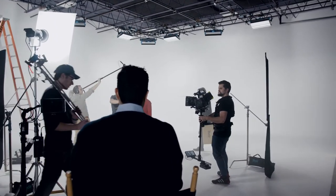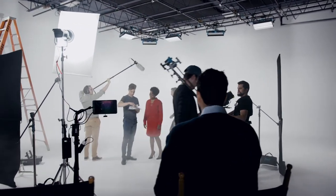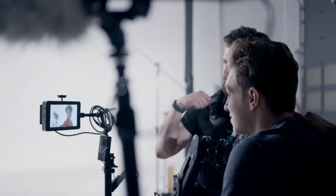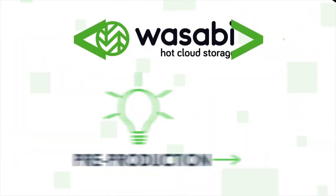Imagine the possibilities when your production has lower prices that are upfront and predictable. No more guessing games and what ifs when it comes to the cost of storing your footage.